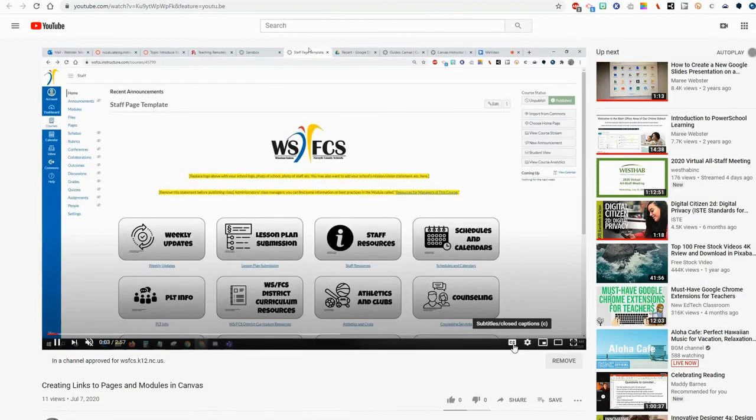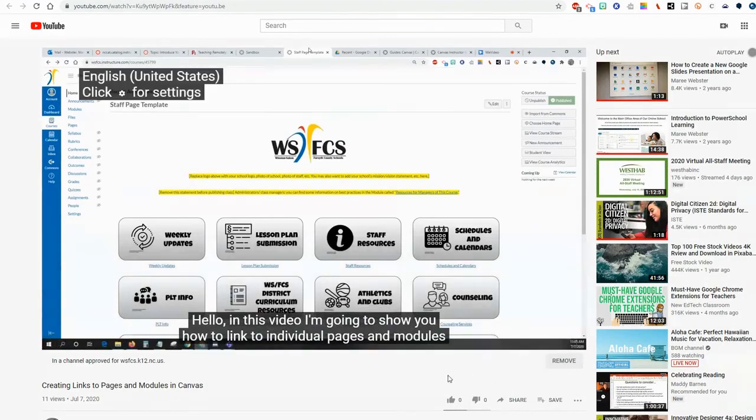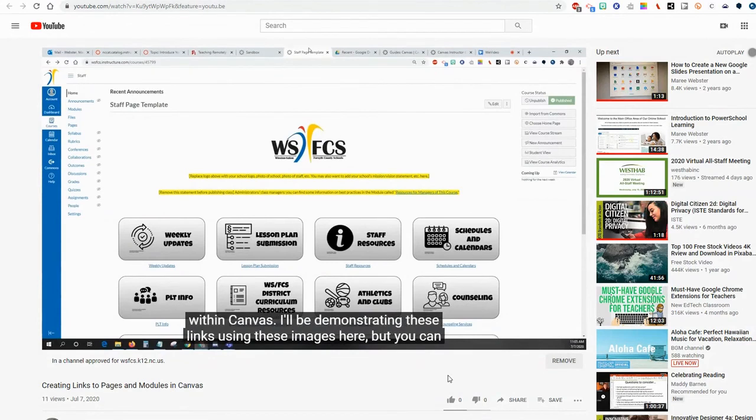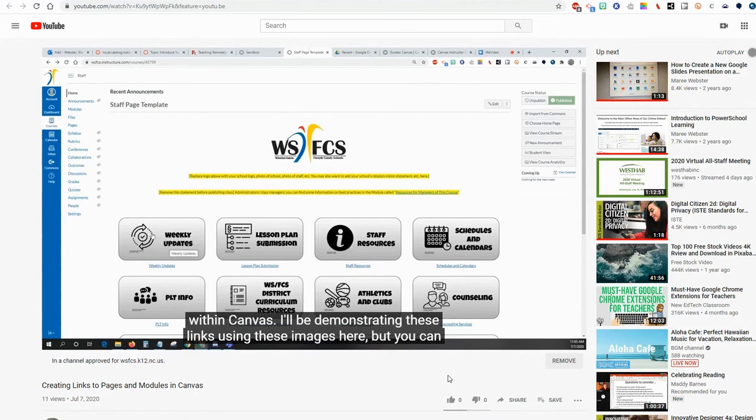Anybody who clicks on the CC button will now be able to see perfect captions or subtitles as needed. And I have to admit, it is a lot of work. But you only have to do it once. And it's absolutely worth it to reach those learners who may otherwise not be able to access your content.